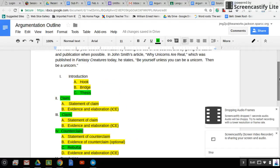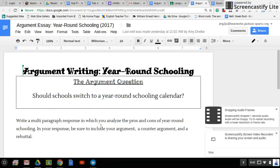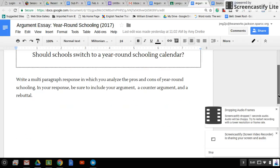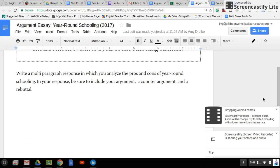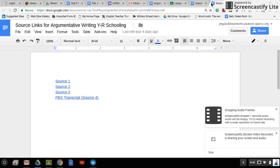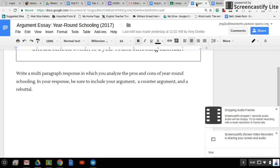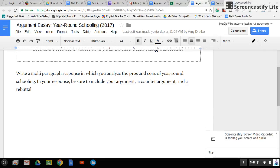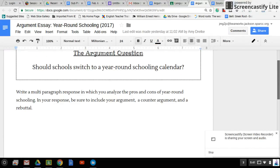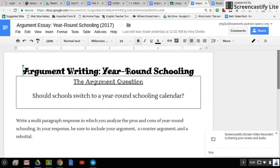So once you have those planned out, you'll be ready to write. Most of you will be lucky if you get this far today, but let's say you do, then you can go ahead and start working on writing your multi-paragraph response. Feel free to email me if you've got any questions. We'll be working on this essay for the next few days.